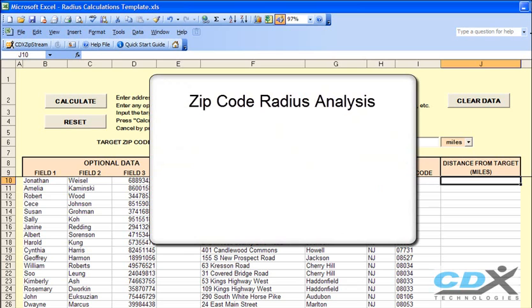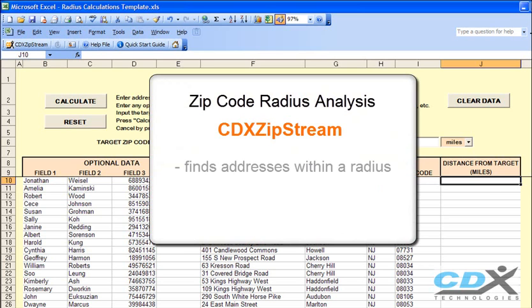This particular template uses our software, CDX ZipStream, and determines which addresses in a list fall within a specified radius distance of a target zip code.